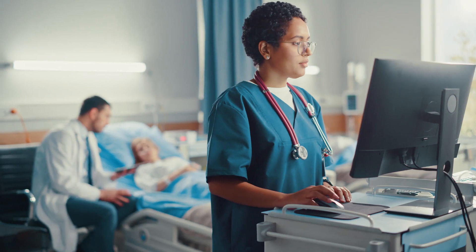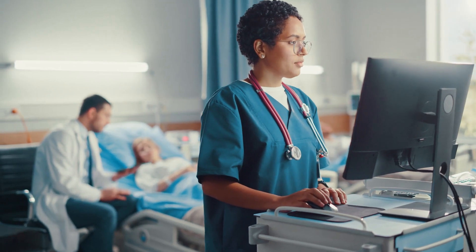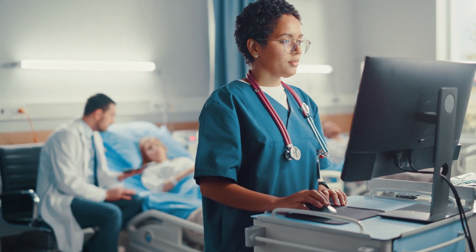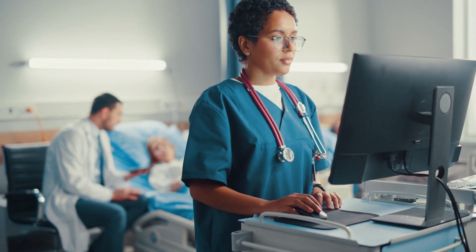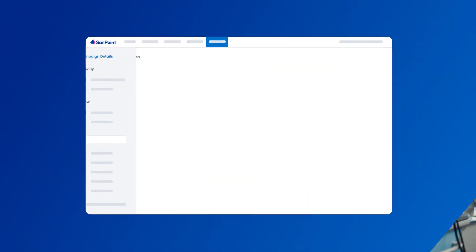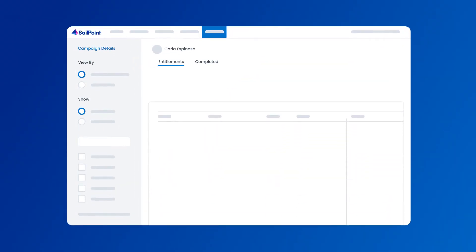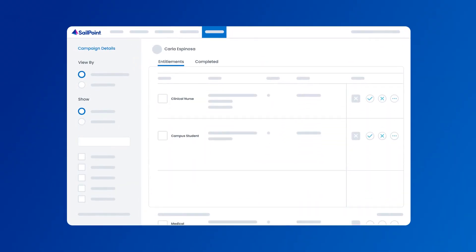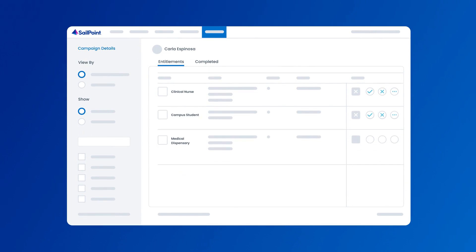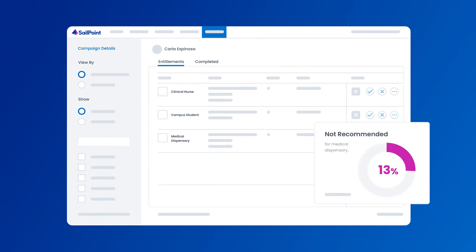That's why top hospitals and healthcare organizations are transforming their identity security programs with SailPoint. SailPoint's identity security solutions empower healthcare organizations to quickly and securely enable clinical workforces with the right access at the right time.